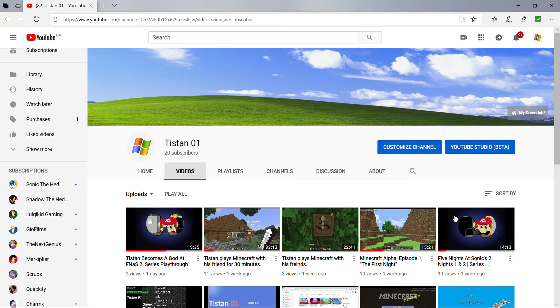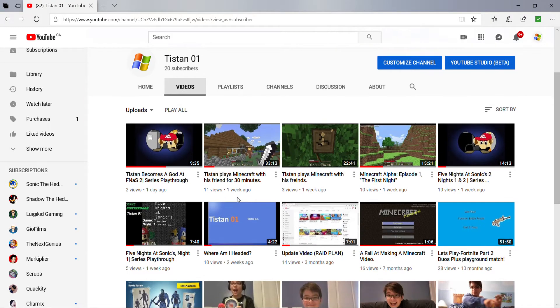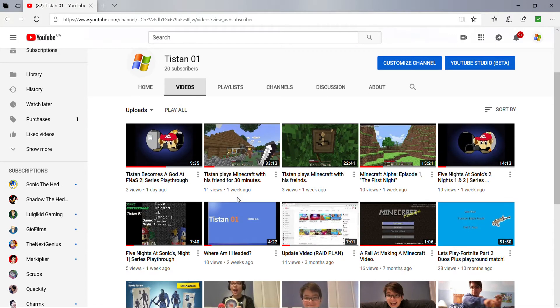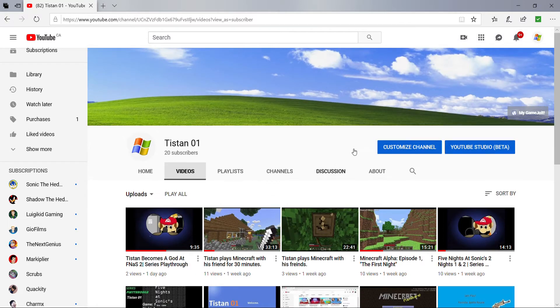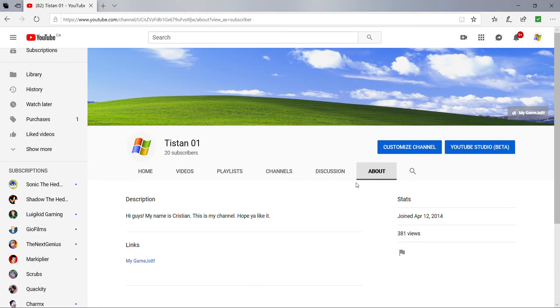If I ever do reach anywhere near close to 50, then I'm not sure. I'm just so glad that I got at least 20 subscribers. Yeah, thanks for getting me to this amount and for supporting me ever since my channel was first created about a few years ago.